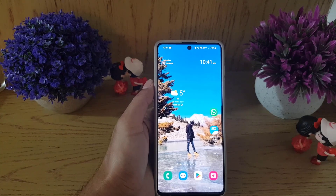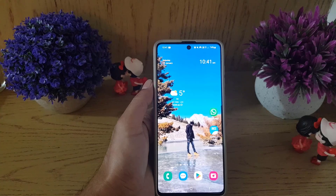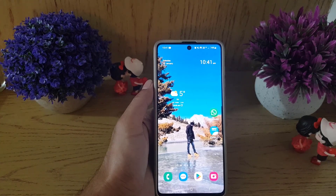Hi guys and welcome back to a new video. If you want to set up an authenticator app for your Samsung account and you don't know how to do it, watch this video till the end and you will find out.